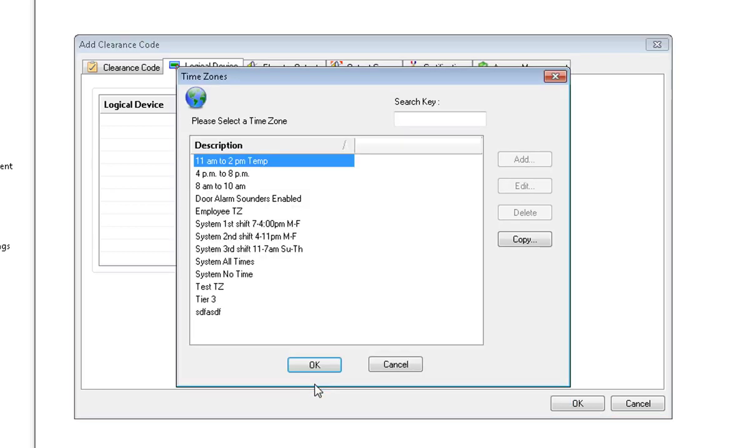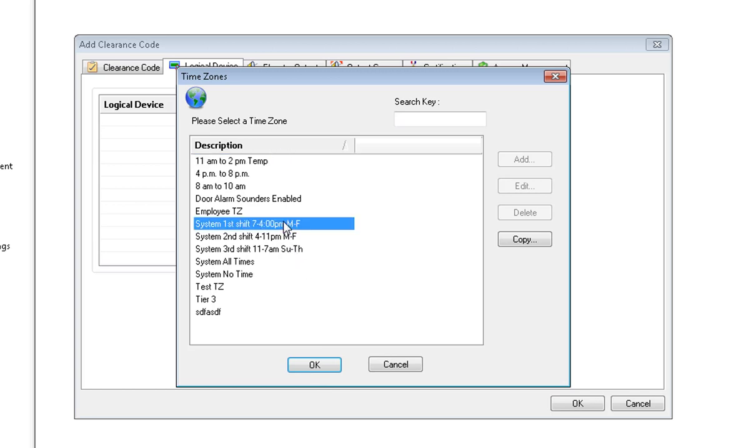It's going to ask you what time the cardholders are allowed to use the elevator. I'm going to choose 7 to 4, Monday through Friday. Click OK.